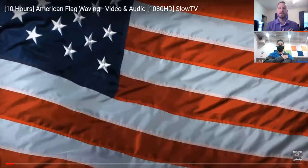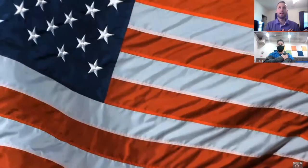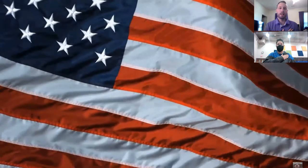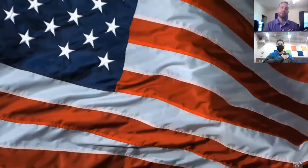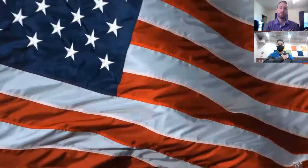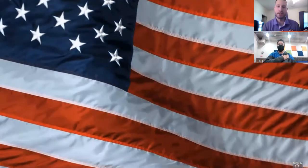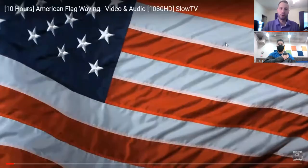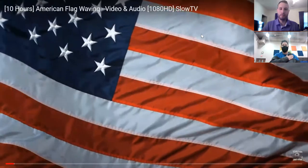I pledge allegiance to the flag of the United States of America and to the Republic for which it stands, one nation, under God, indivisible, with liberty and justice for all. Boys and girls, you may be seated.